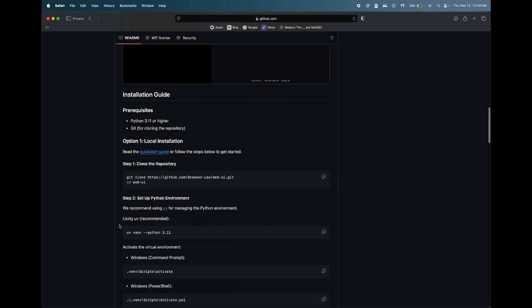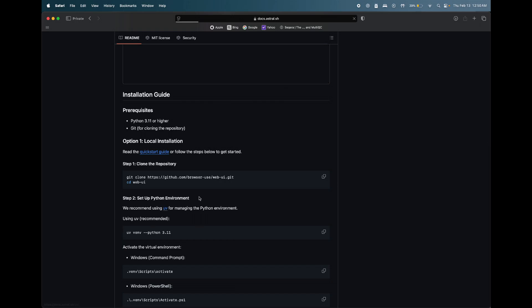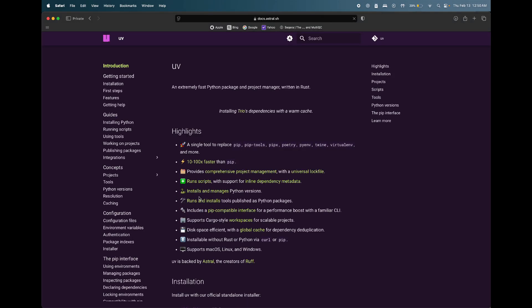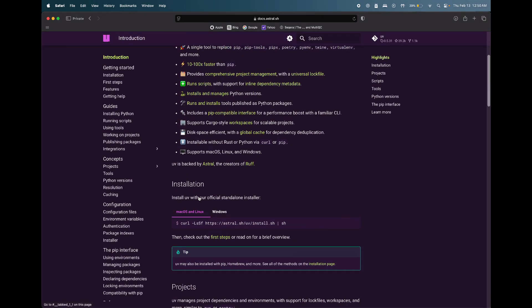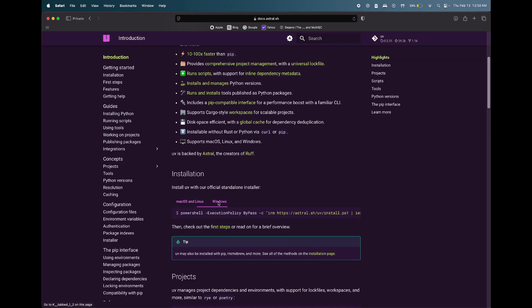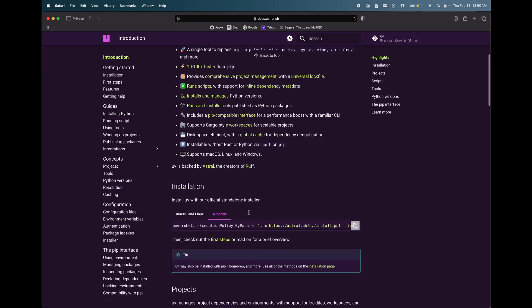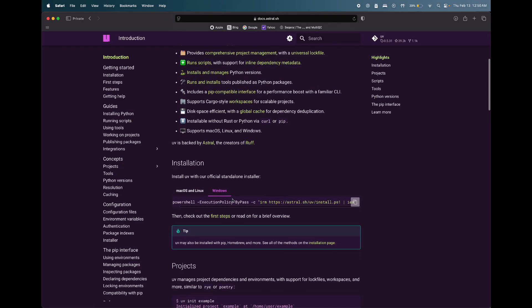Then, manage your Python environment with the uv package. Visit the uv website and follow the Windows-specific instructions.